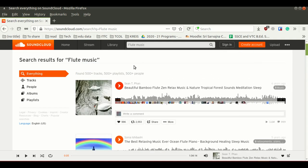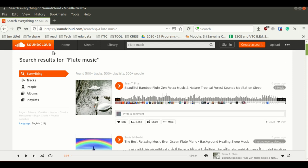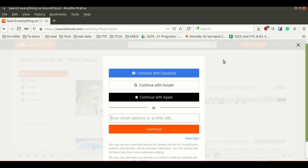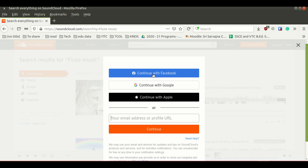But if you want to upload your audios on SoundCloud website, you need to log into your SoundCloud account. If you don't have a SoundCloud account, you can create an account by using this create account button. Once you click on that, it will give you a list of options you can use for your account creation. You can create an account on SoundCloud by using your Facebook account, Google account, or Apple account.